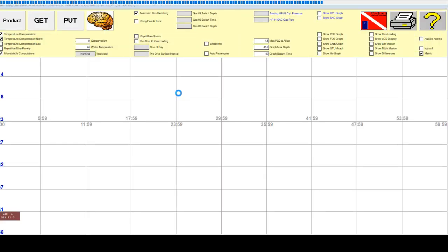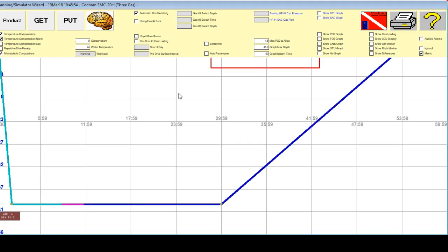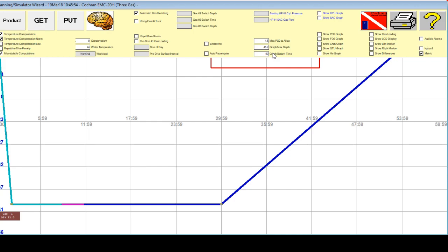Now we are going to do a very simple and standardized dive. If you want to change from Metric to Imperial, do so over here. Now, we are going to Maximum PO2 Allow and click 1.6, and then we are going to enable Helium and then change graph bottom time to 70.